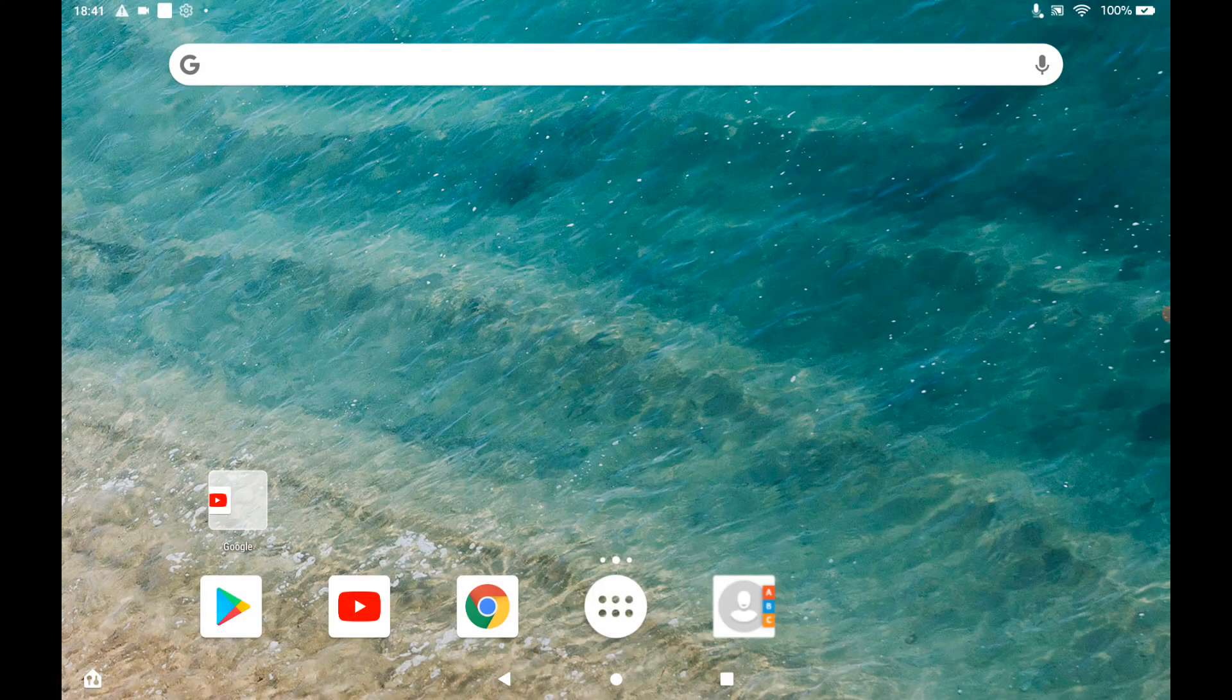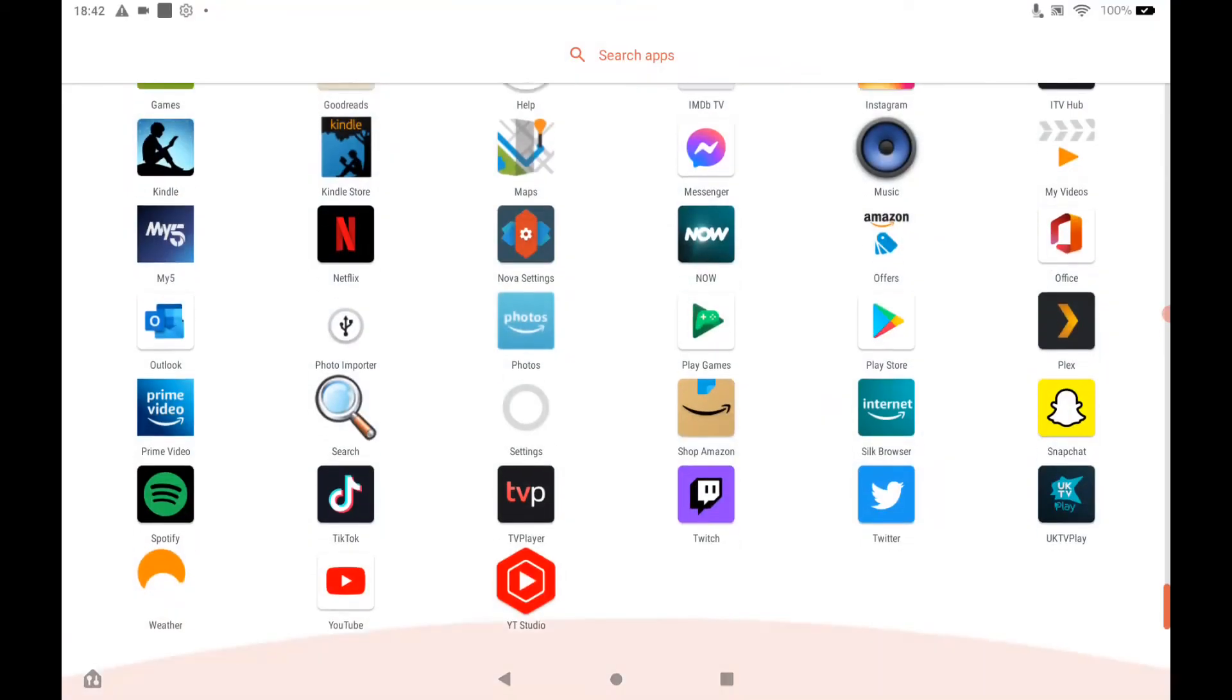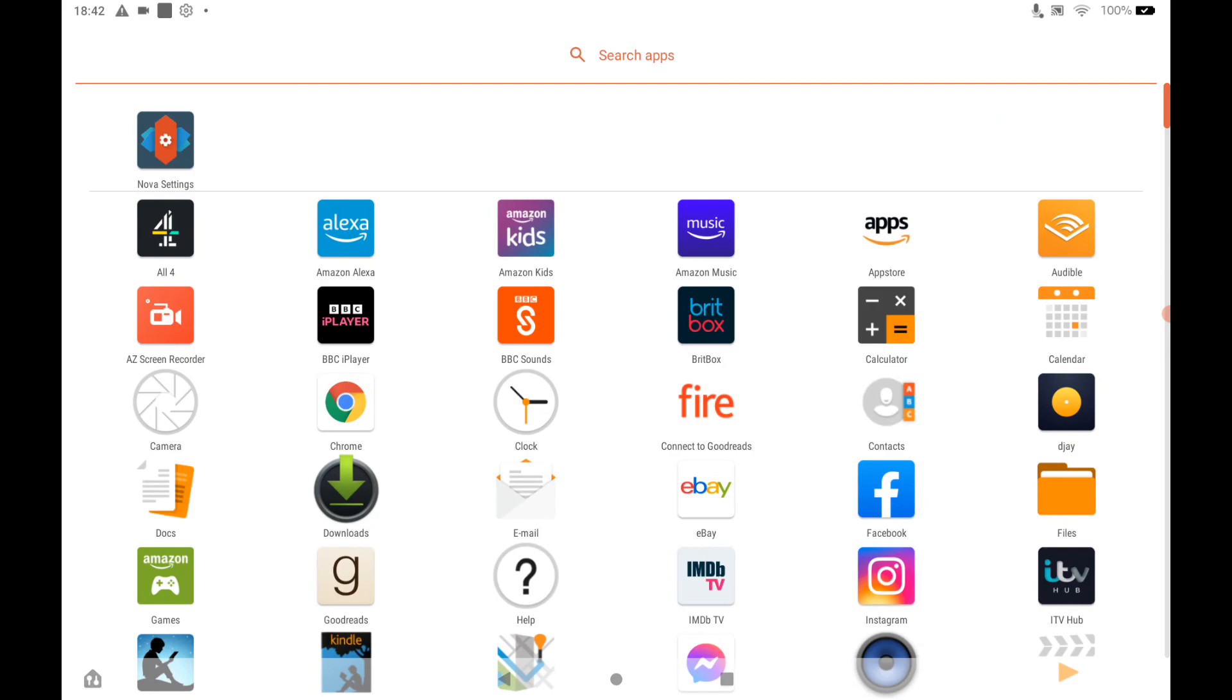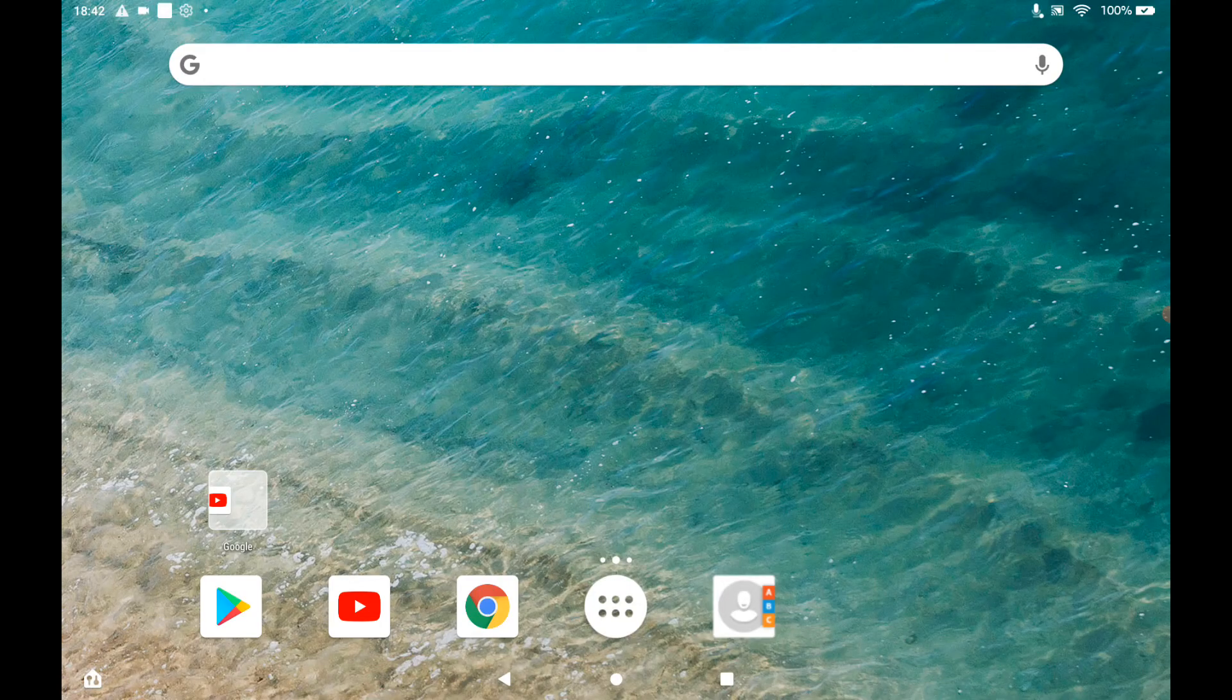We have now got a different launcher. So we have got the Google search bar at the top. And we have now got an app drawer. And we can customise it in all the ways that you normally can with the Nova Launcher.